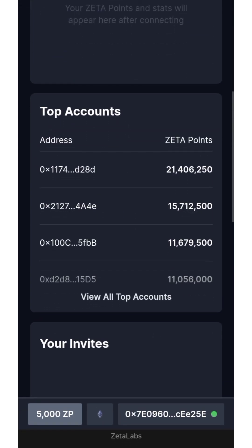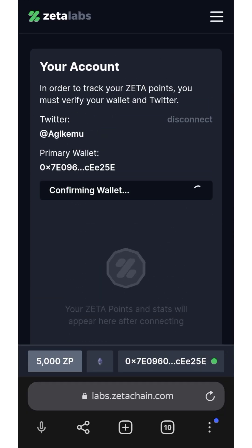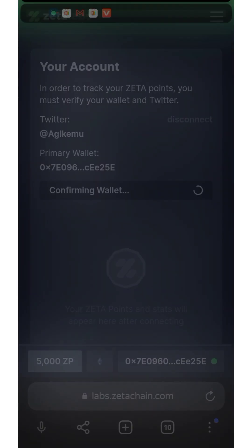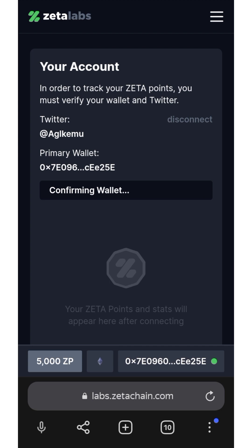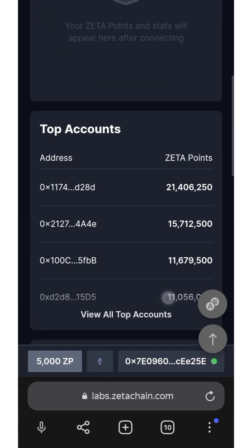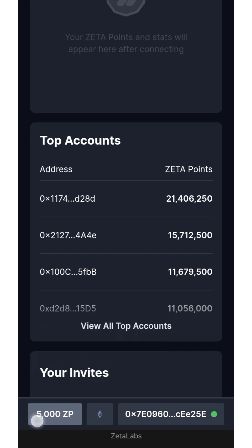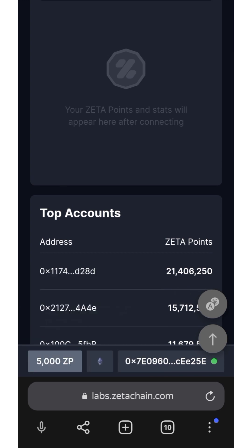Now I just connected my wallet — confirm wallet, you need to confirm the wallet first. Once you confirm the wallet you are going to see your 5000 ZP points here. If you invite people to join, you are going to get an extra 5000 Zeta points.